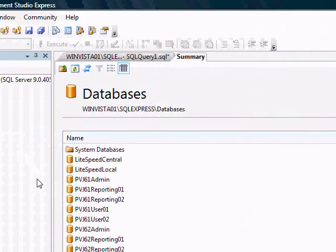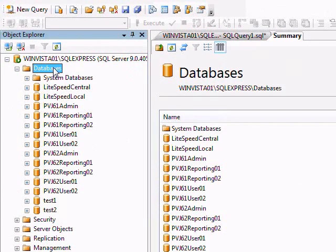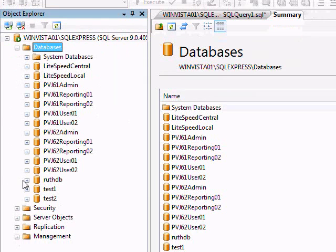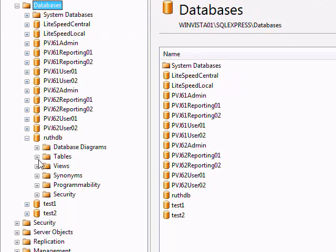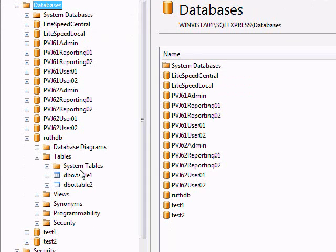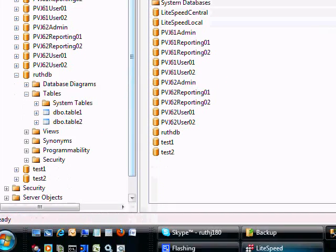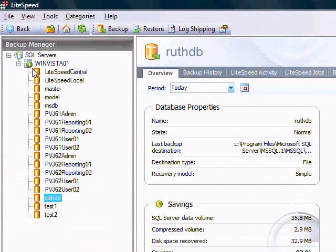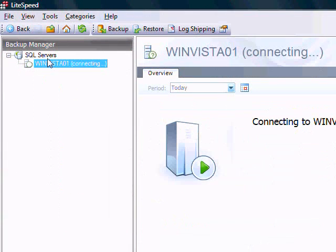So let's go to our SQL Management Console and hit refresh, and there's our database again. The point here is that if you backup with Lightspeed and you want to restore it, when you make a double-click executable, you do not have to have Lightspeed to restore it.